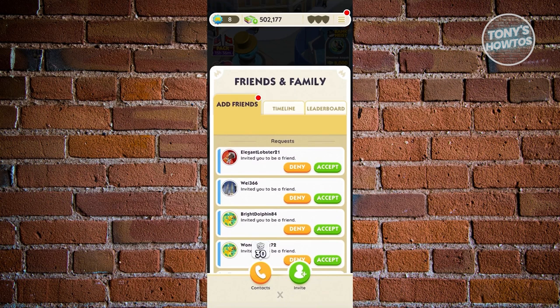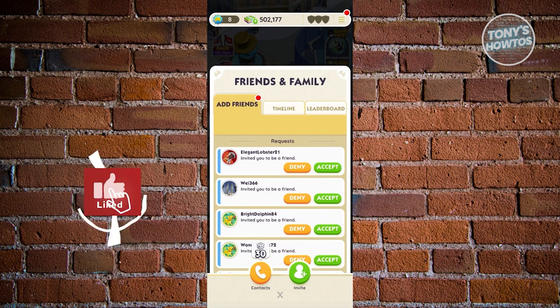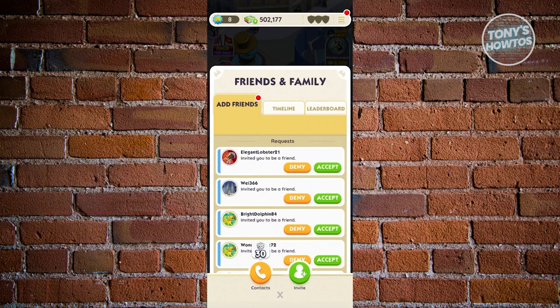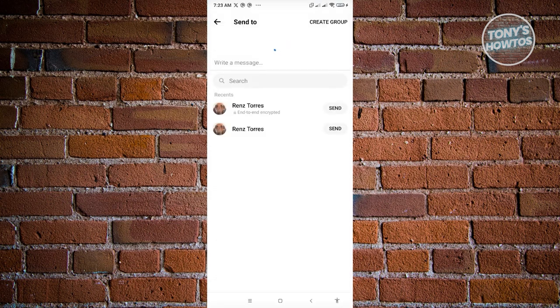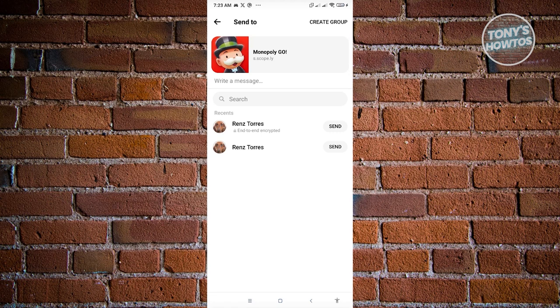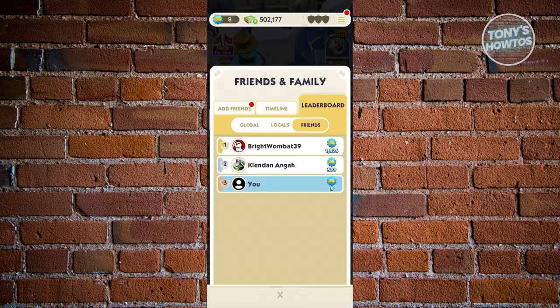The first screen you'll see is the Add Friend section. If friends added you, click Accept. If you want to invite someone, click the Invite button at the bottom of the screen. You can invite by link or via Facebook. Choosing Facebook opens Messenger where you can select a friend and automatically send them the invite link. Once accepted, they'll appear in the Leaderboard section.